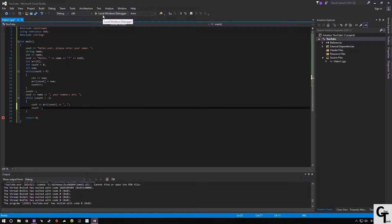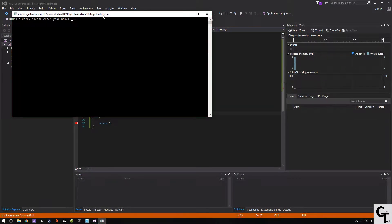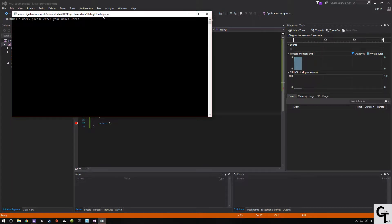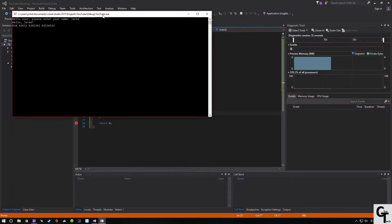And then we'll call Windows Debugger. Hi my name is Jared, hello Jared, oh hi there. We're going to input our nine numbers, which are separated here by spaces.